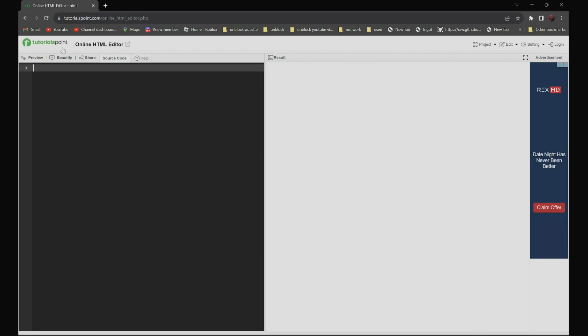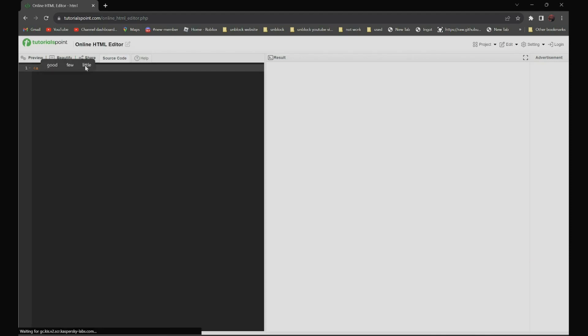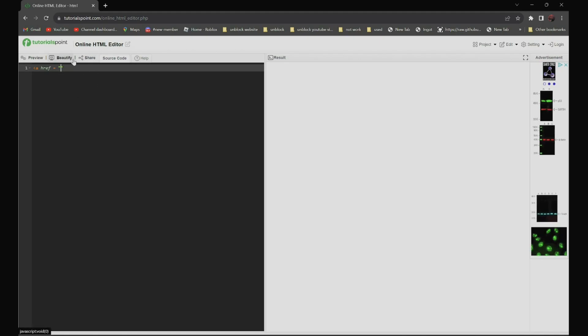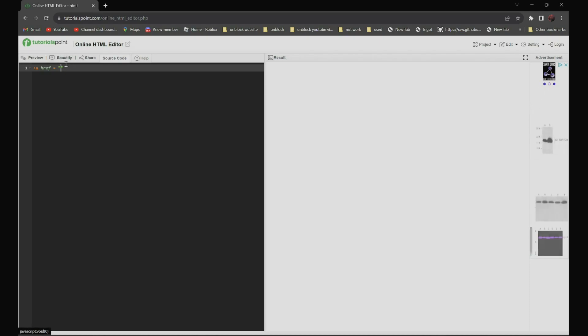So first, over here, type the less than sign, a space, href, space, equal sign, space, quotation mark. Now, paste the proxy link you have that might be blocked by your school over here. I will be using phishme.me.